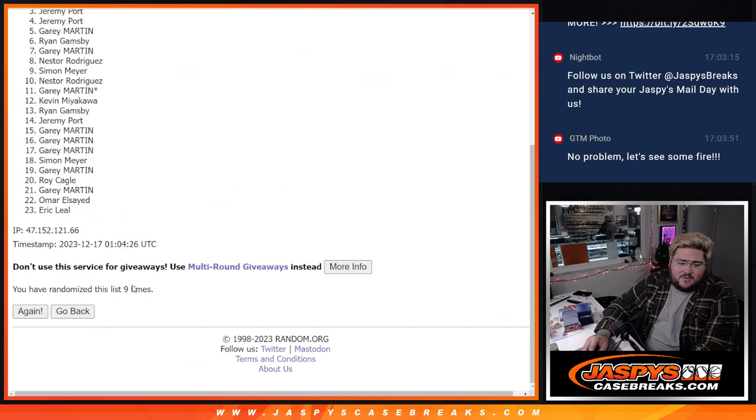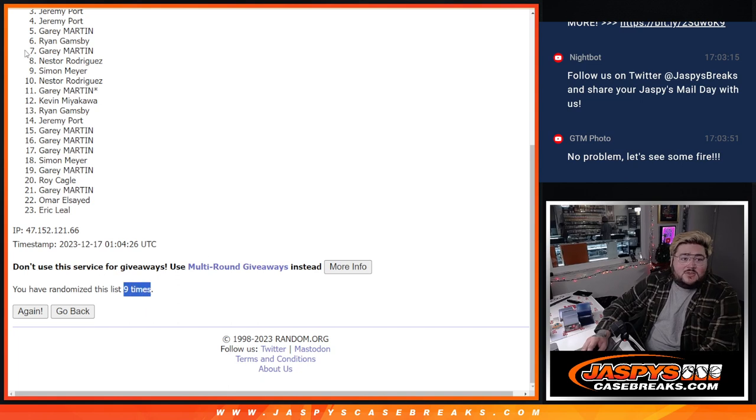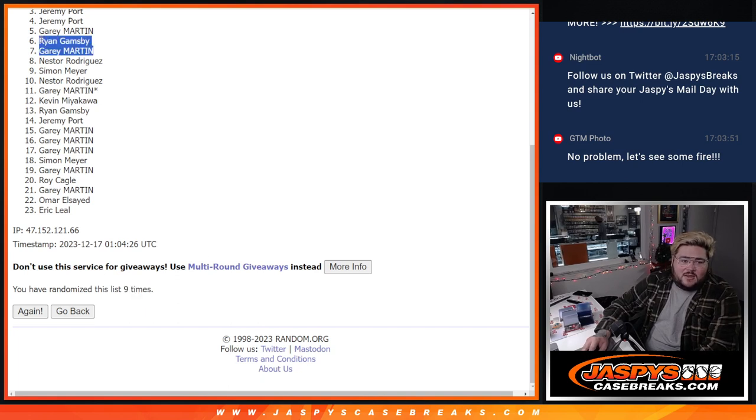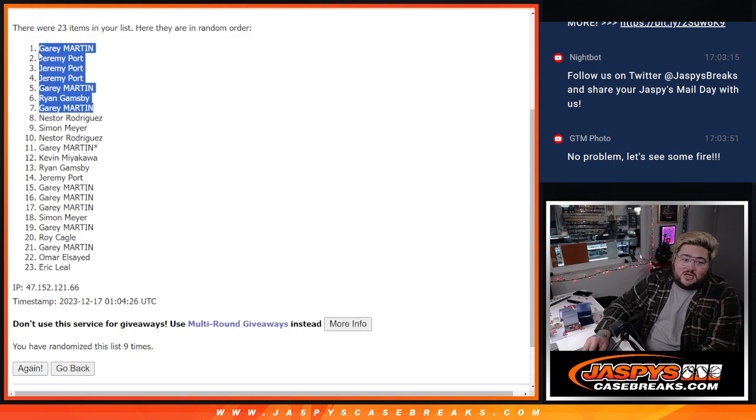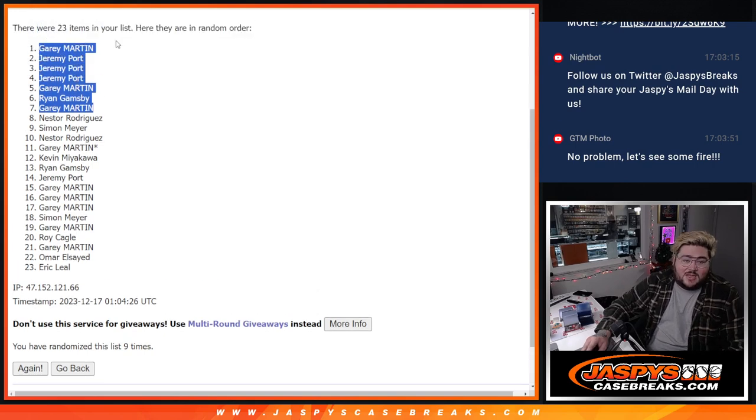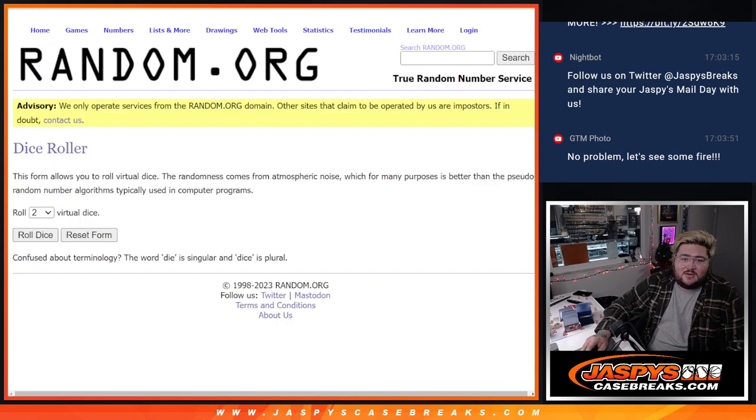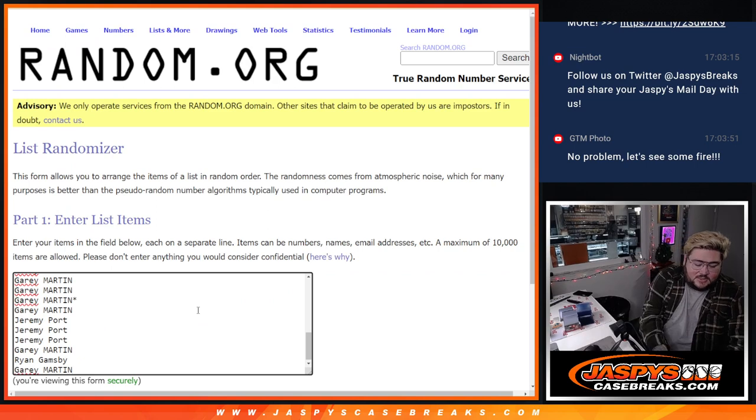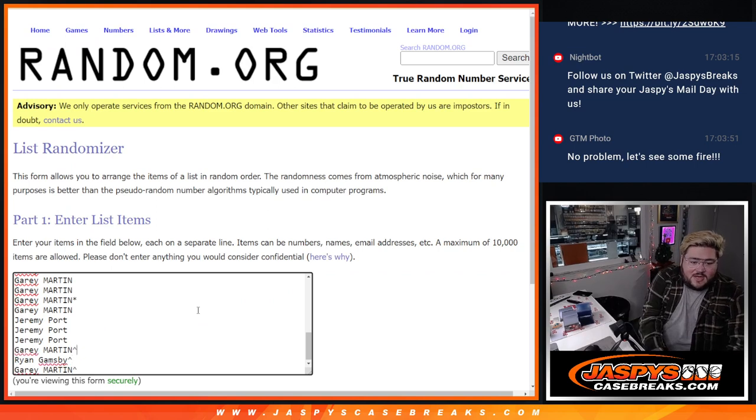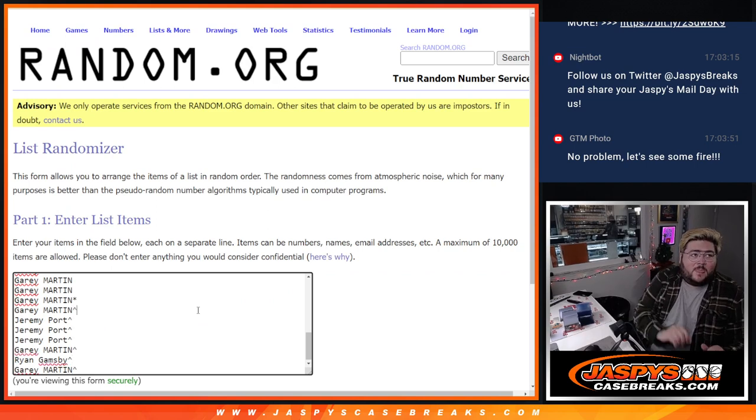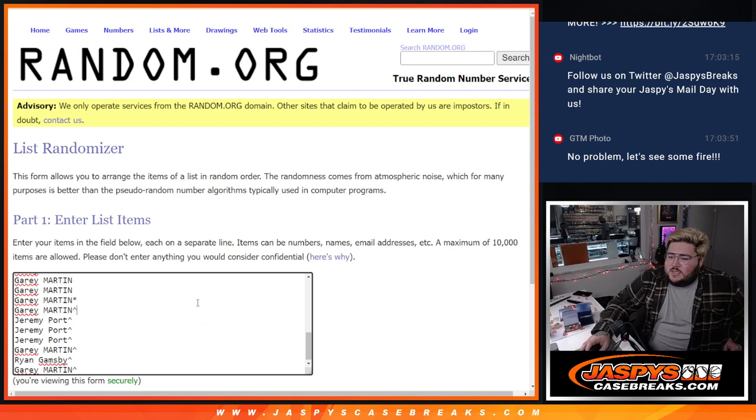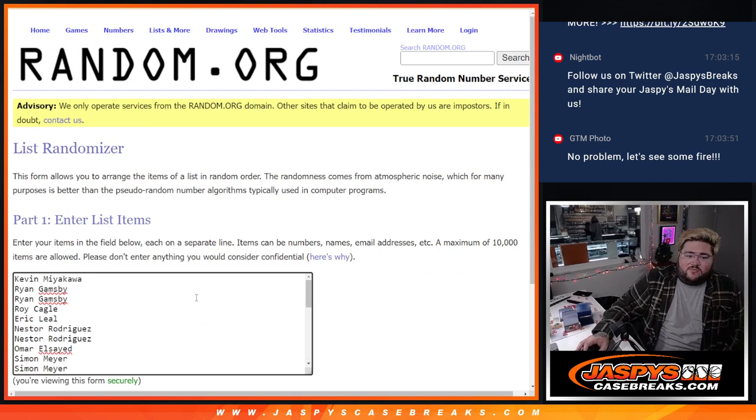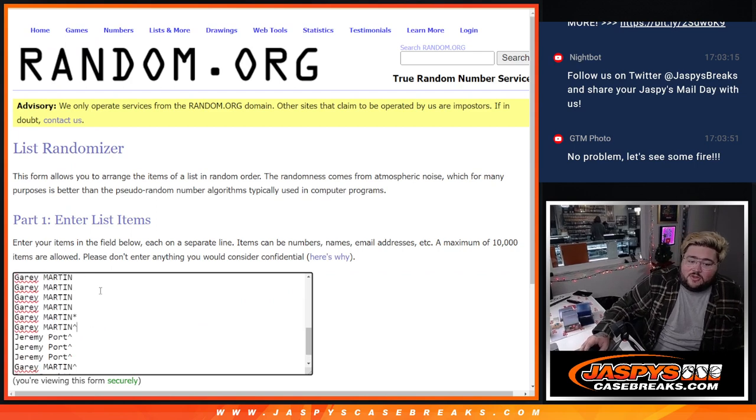Ninth and final time. So top seven. Gary, Ryan, Gary, Jeremy, Jeremy, Jeremy and Gary. Nice. Top seven right there. Congrats, y'all. See that little arrow next to your name? It means you got in from a free spot.